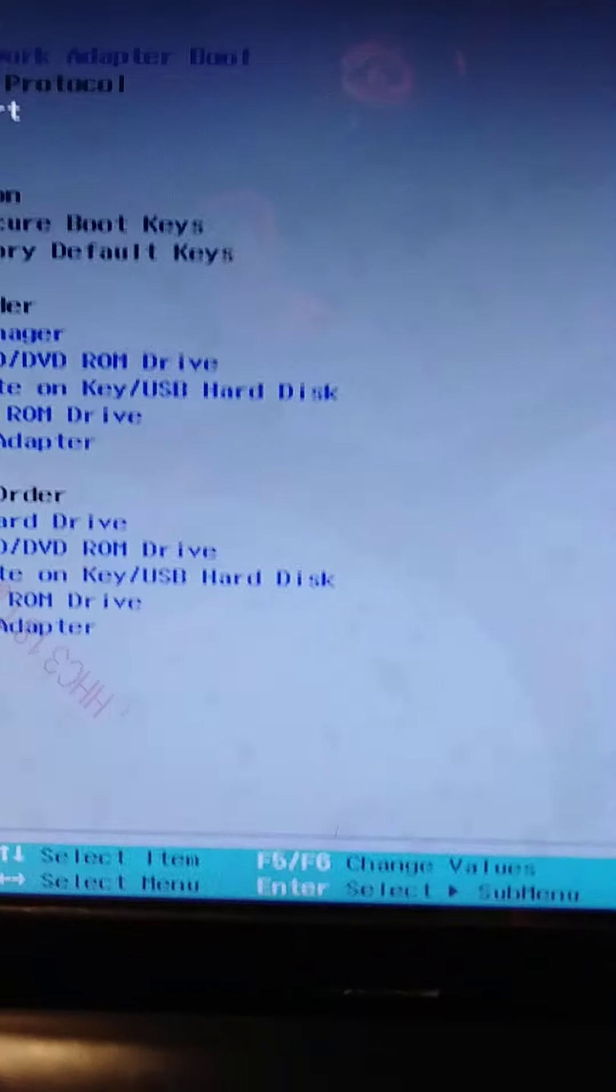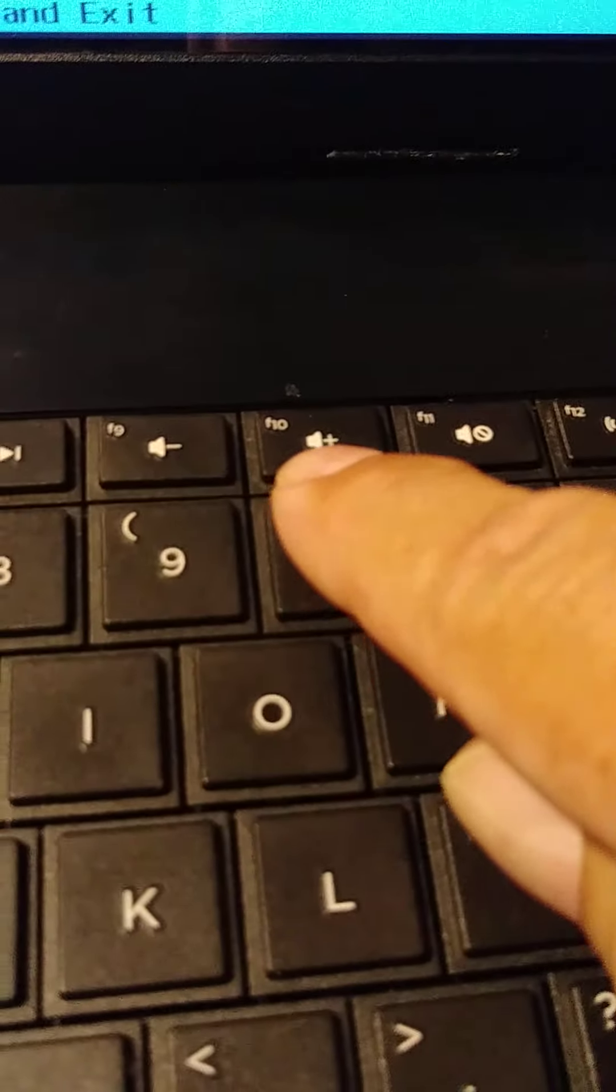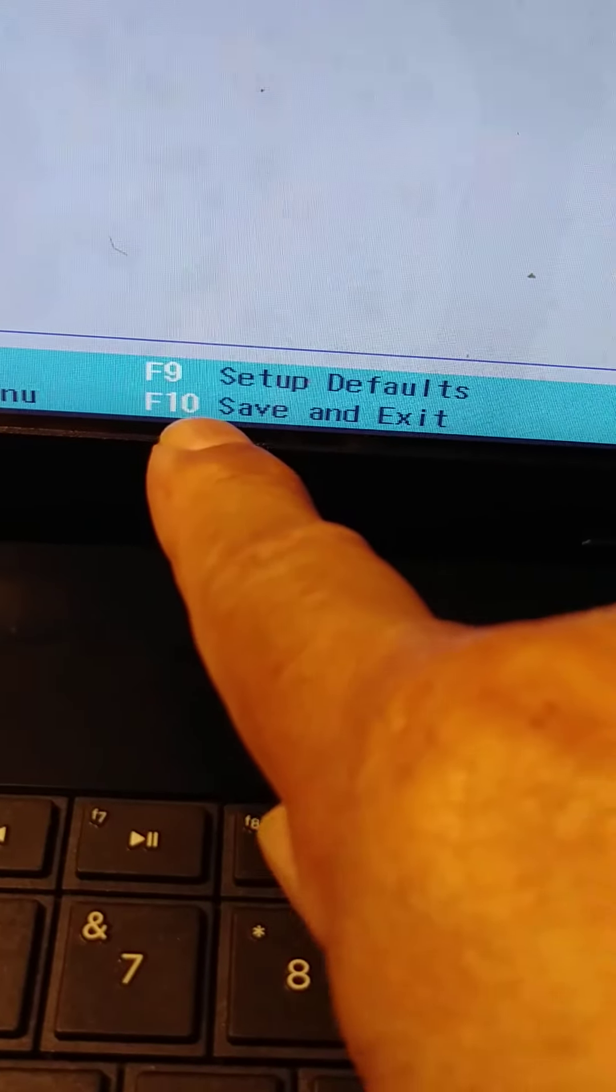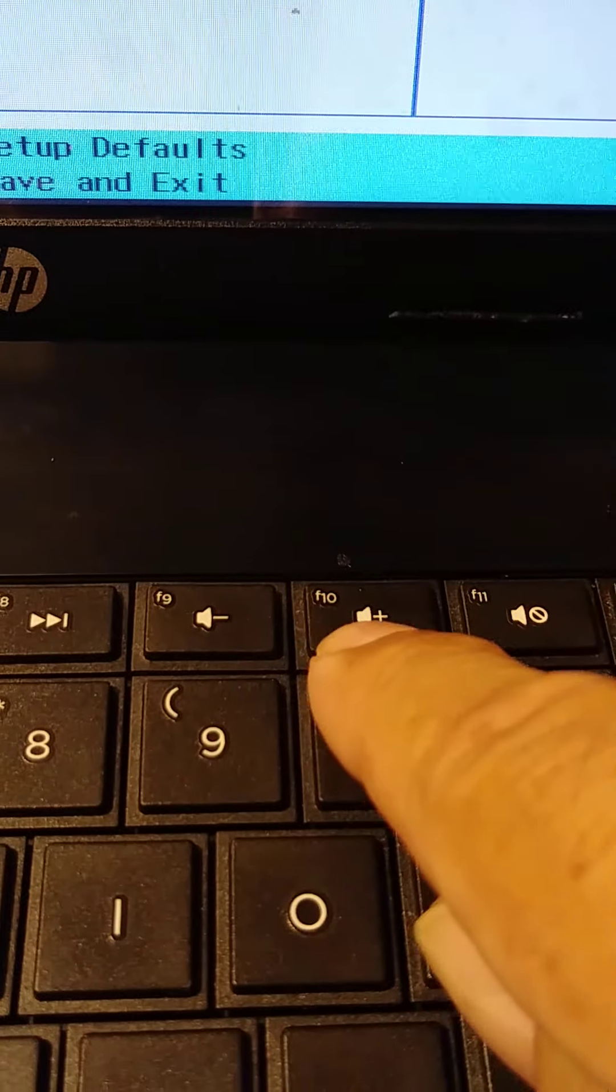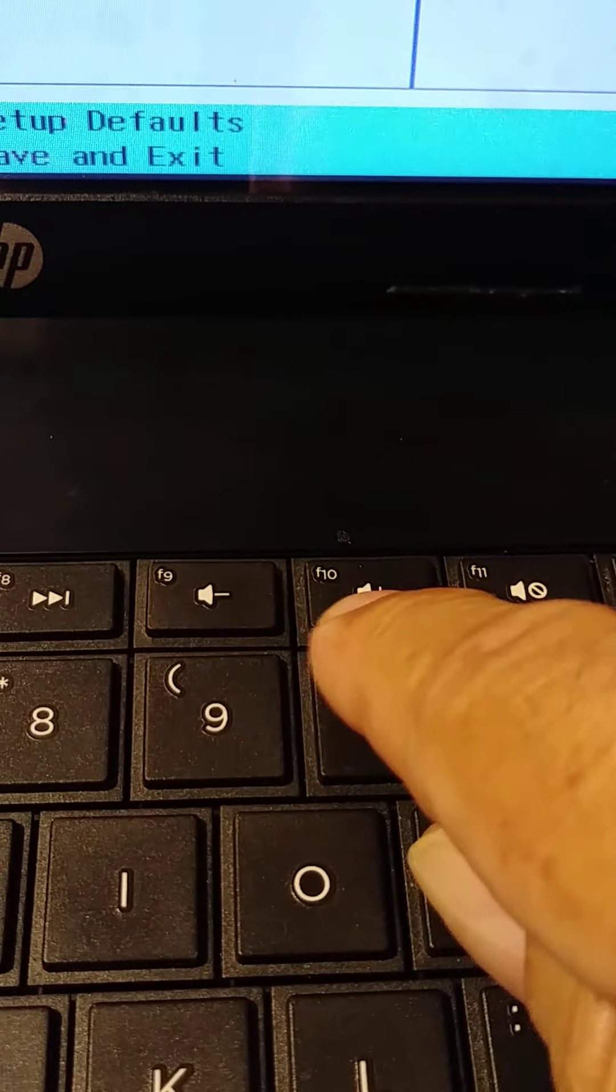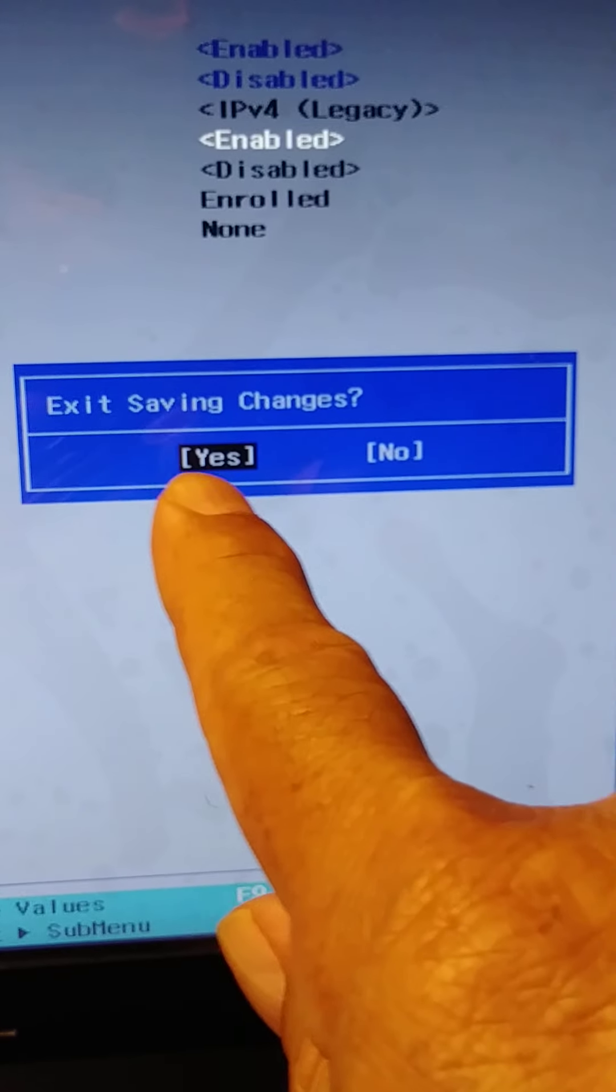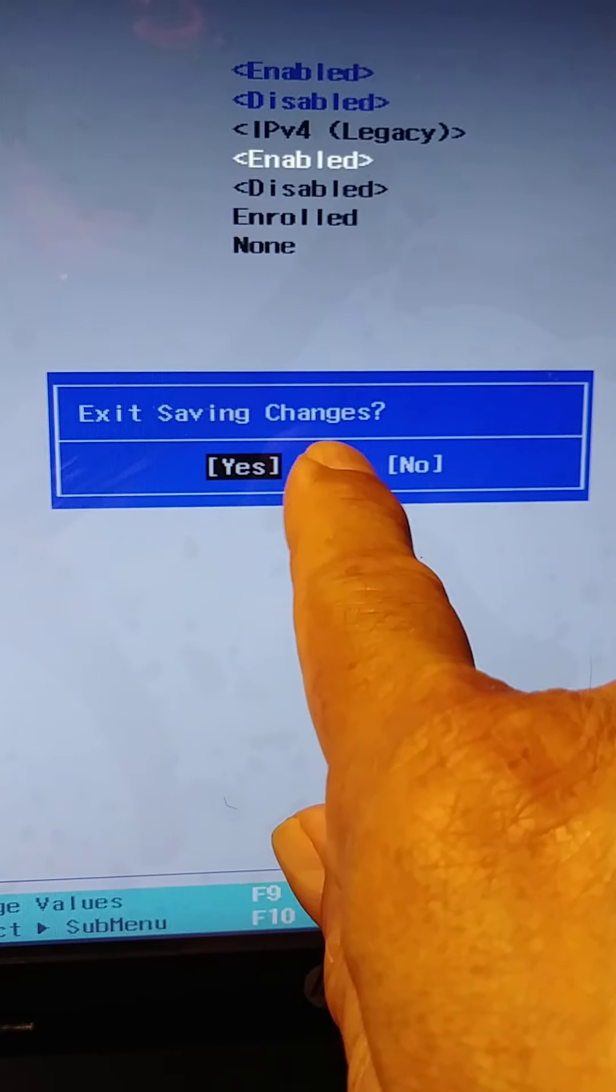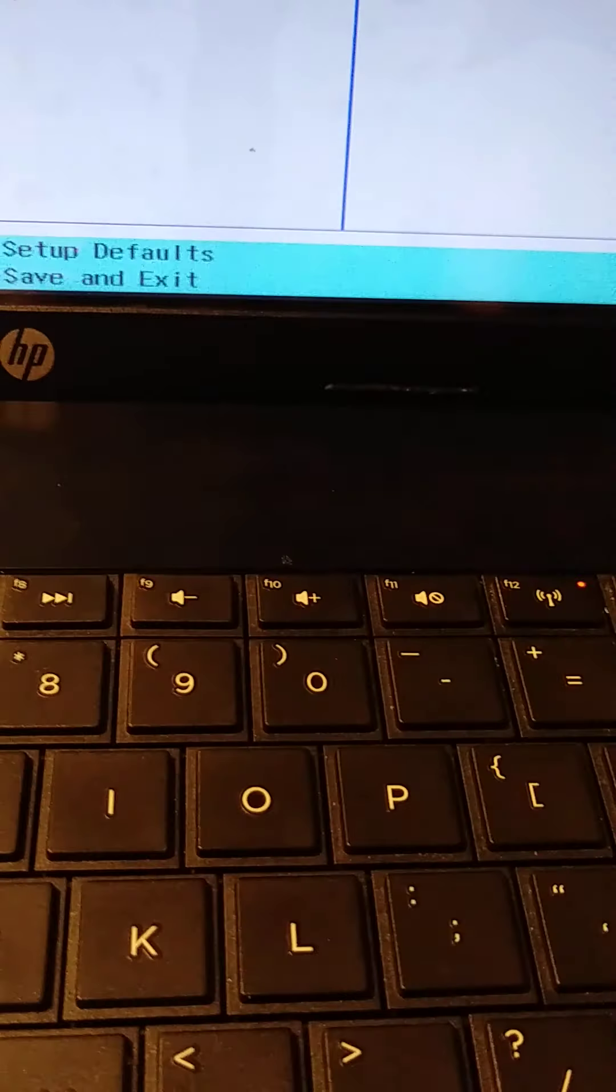Okay, now we need to save everything. So we need to press F10 to save and exit. F10. Exit saving changes, yes, Enter.